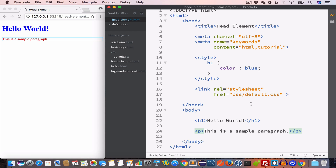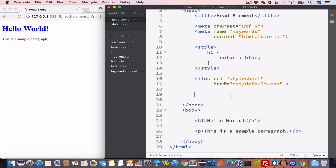We will learn more about stylesheets and CSS in the CSS tutorial. Another important tag used inside the head is the script tag, and it is commonly used to include external JavaScript files.